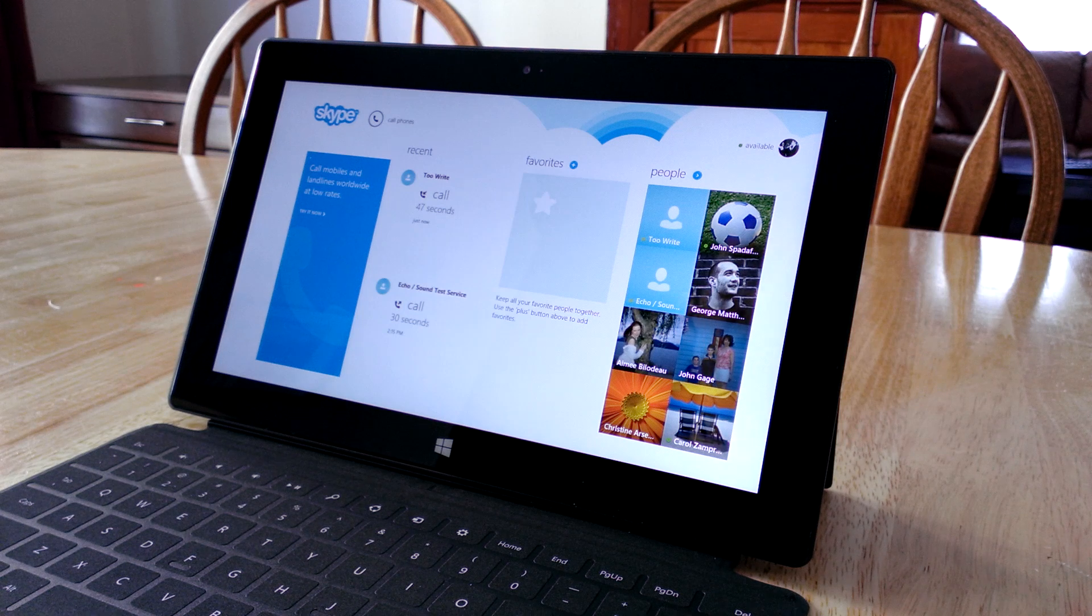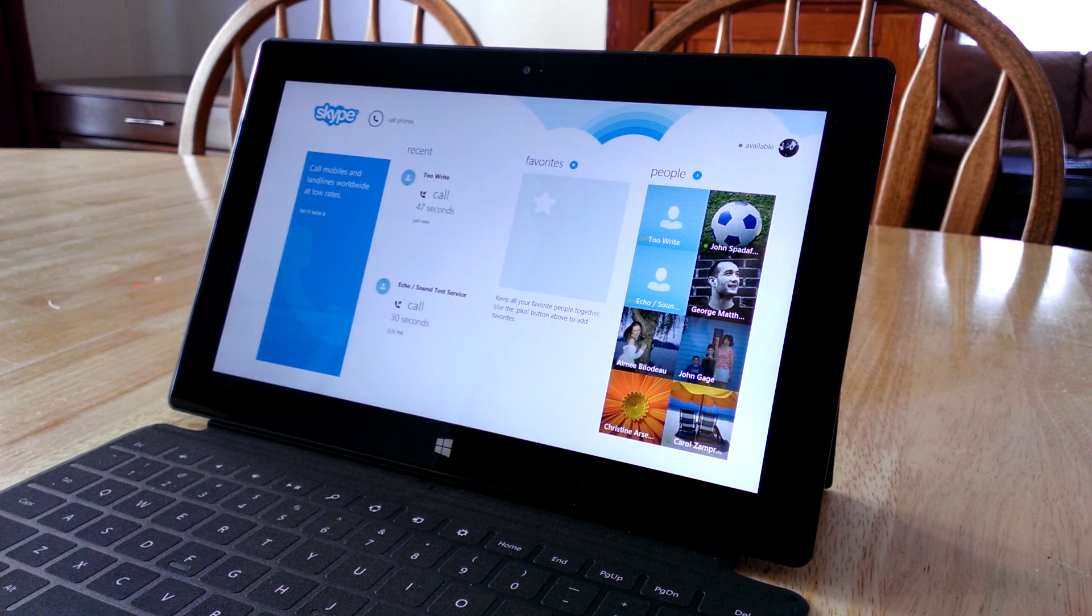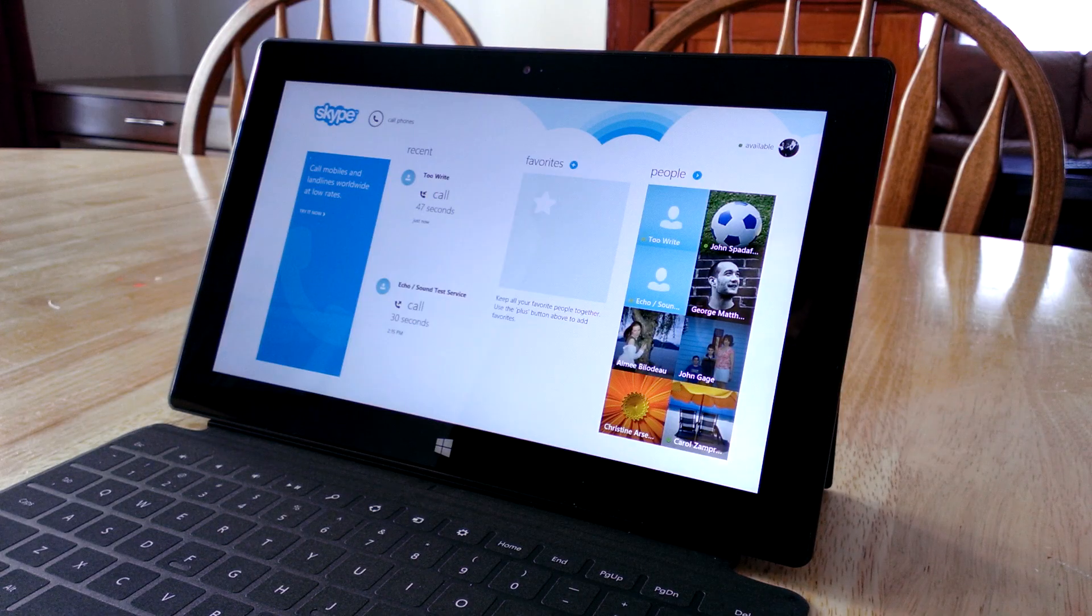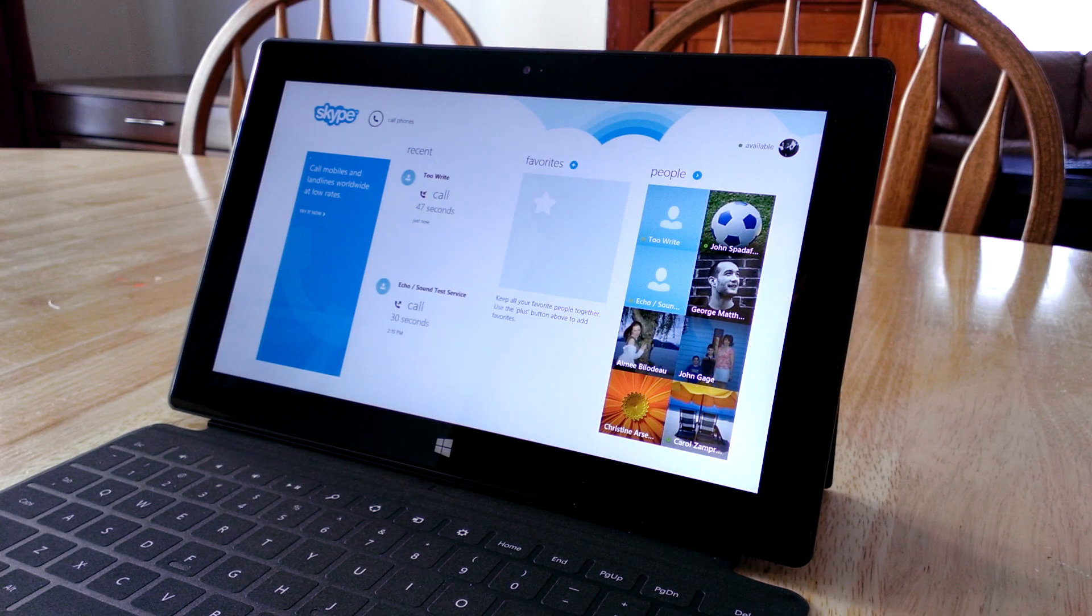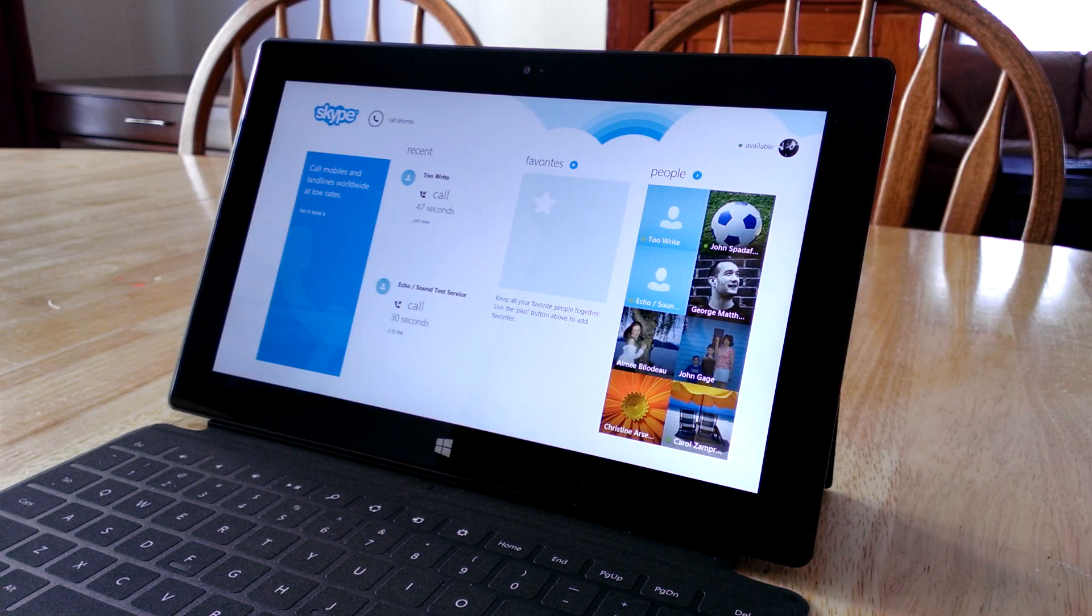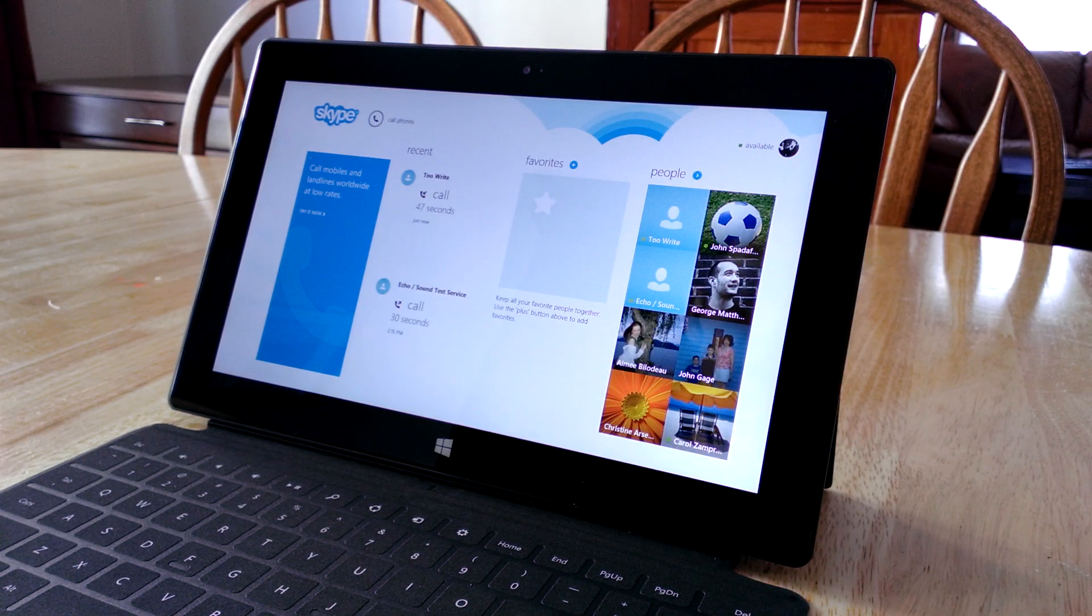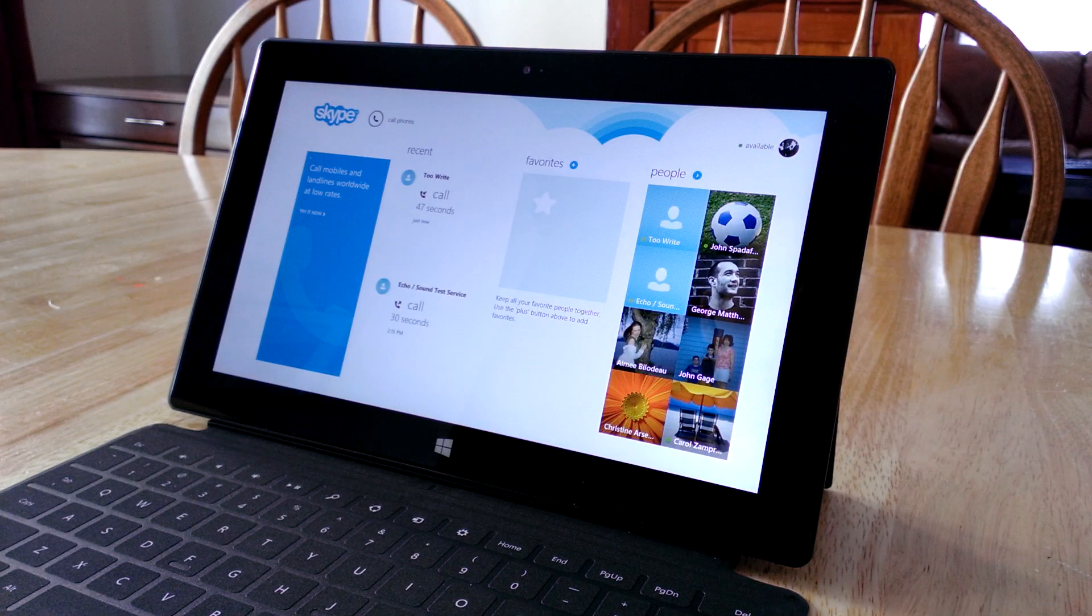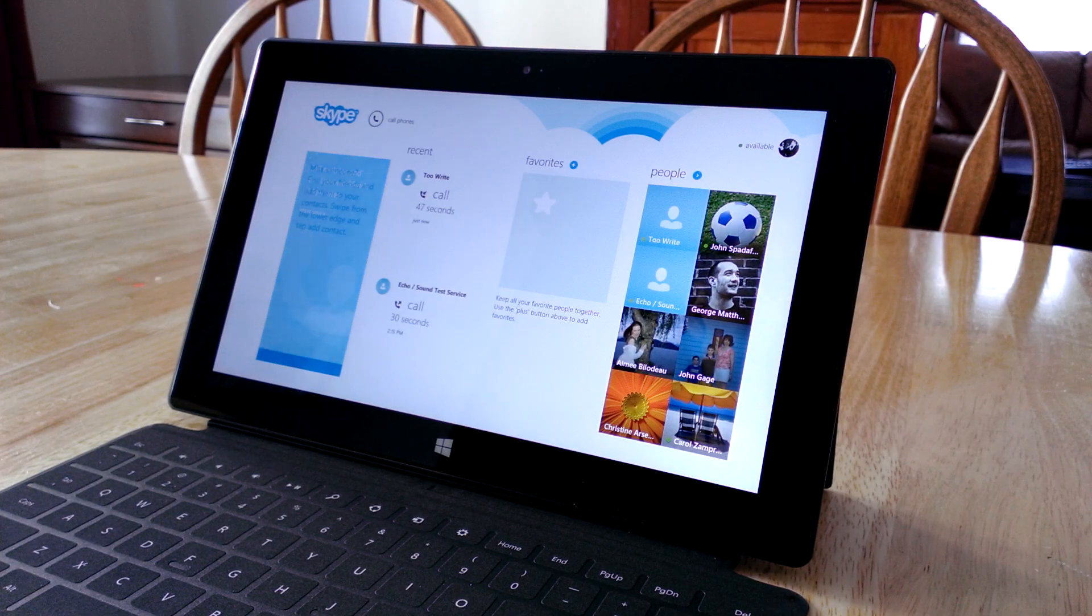The second thing that will prompt you is whether you want Skype running in the background. This allows someone to call you when you're on your system. It'll always be available, so someone can call you and you'll get a prompt asking if you want to accept, or they can send you a message.